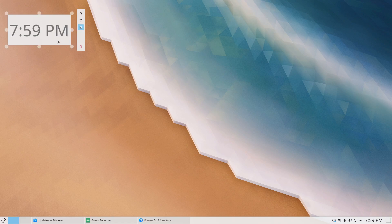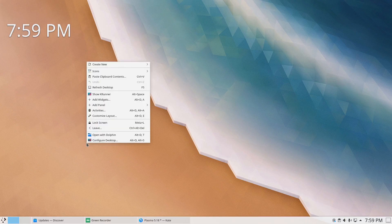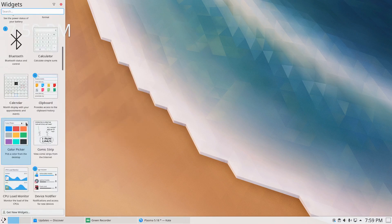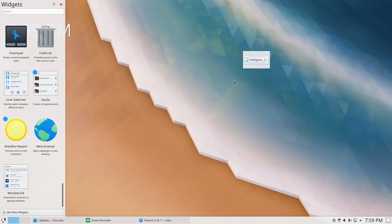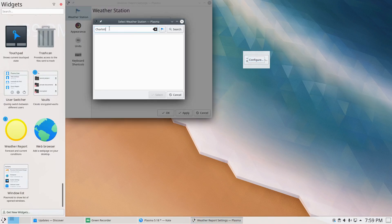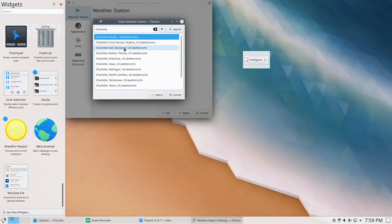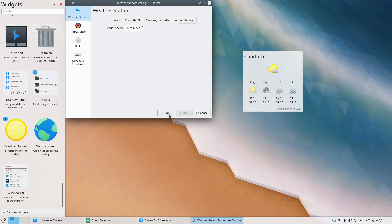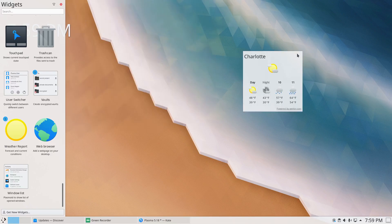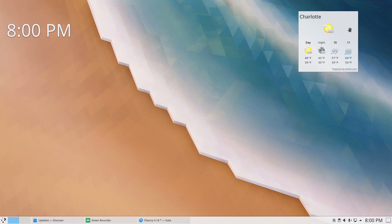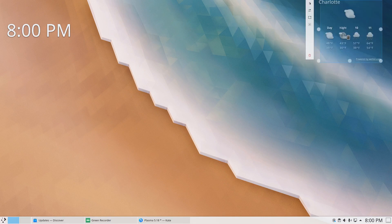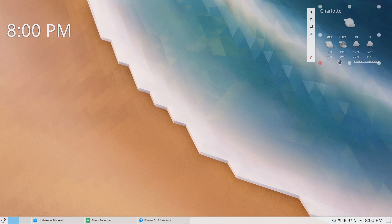Now having the ability to toggle off the background is really nice — and a good example is the weather widget. You've got a background on the weather widget and it'll show you the weather, but from an aesthetic standpoint you're much better off with no background. It just merges with the wallpaper and gives a better overall appearance. That's certainly welcome.